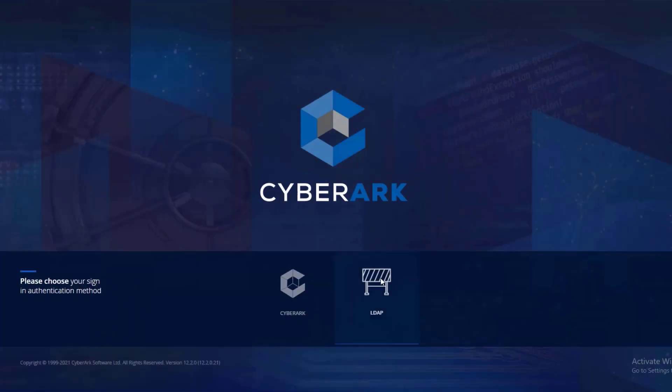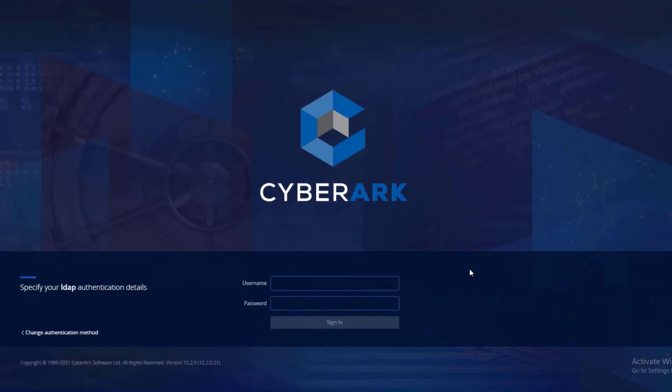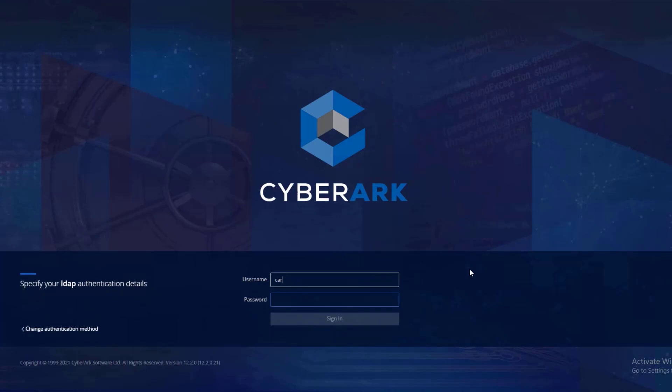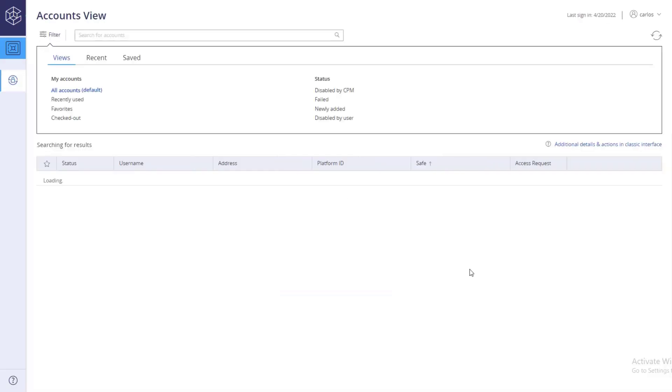From the CyberArk web portal, select your organization's authentication method. Log in as a user with permissions to view accounts and launch privileged sessions.